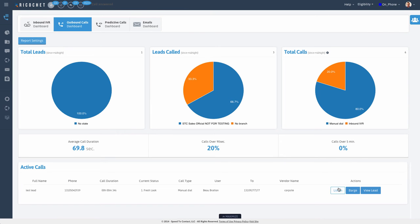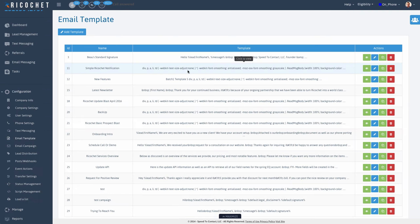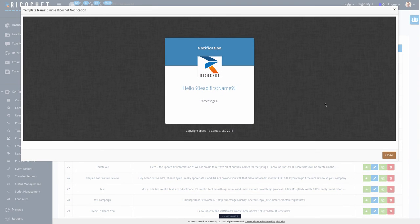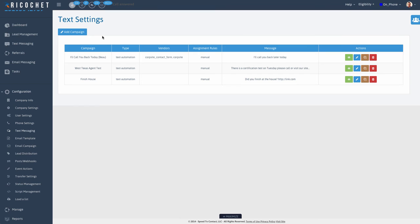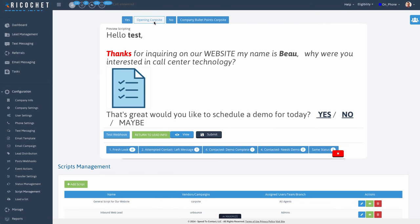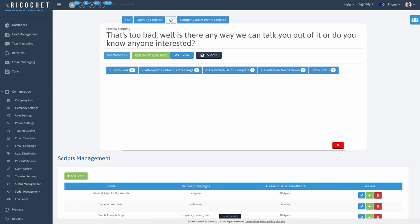Listen in on calls. Build email templates and campaigns. Automate text messages. Create scripts to easily manage new hires through the sales process.